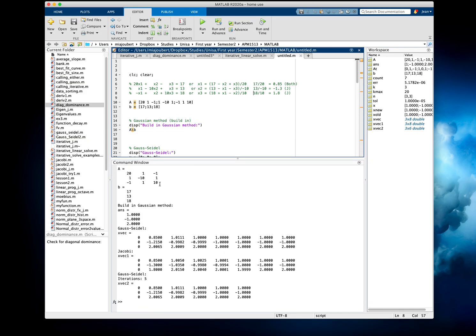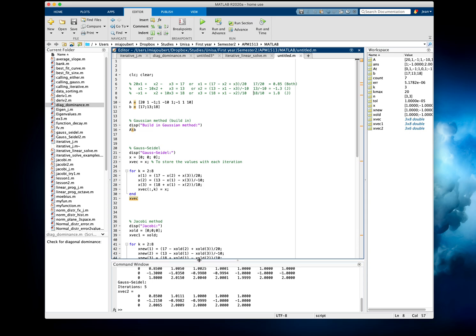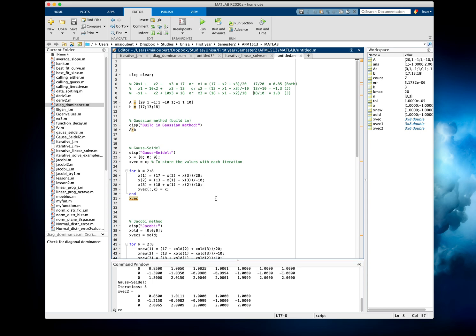So there we've got our matrix. It's a diagonally dominant matrix, which we want with the iterative methods, and with the built-in Gaussian method, obviously there's our results. But sometimes they want us to use the iterative methods, especially with sparse, large matrices, and also you want them to be diagonally dominant.